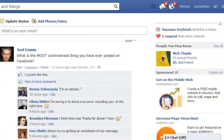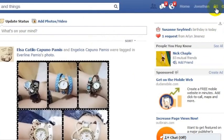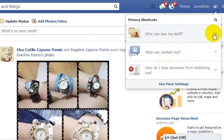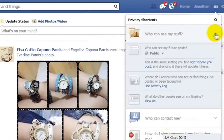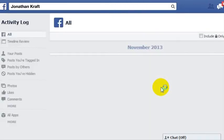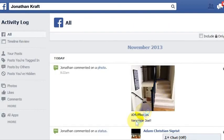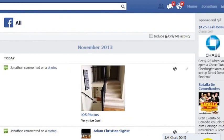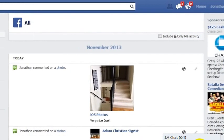But if you want to delete something that you posted on somebody else's wall, you can go in here under the lock option, and here you can go to 'Who can see my stuff.' The second option down — 'Where do I review who can see or find things I've posted or been tagged in?' — is a really helpful view to see everything that you have done on Facebook.